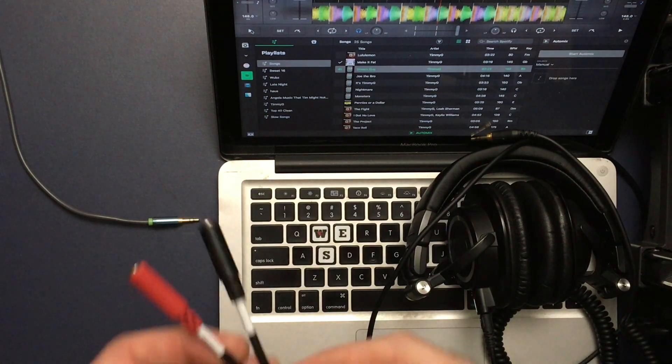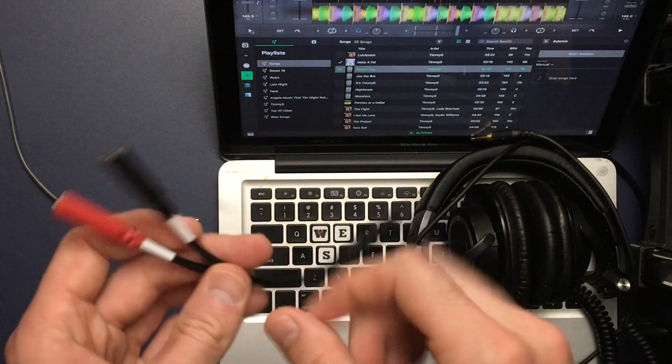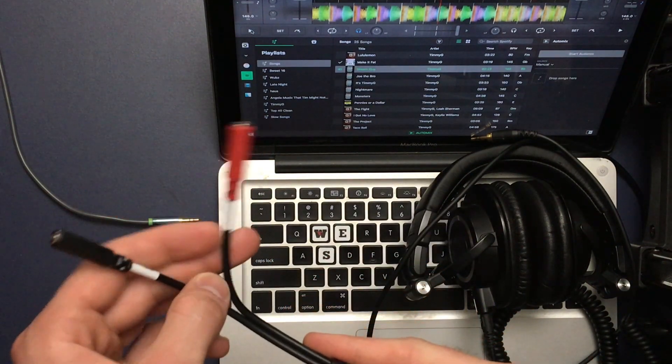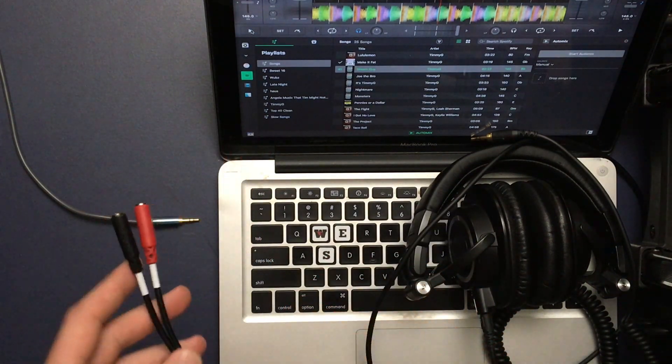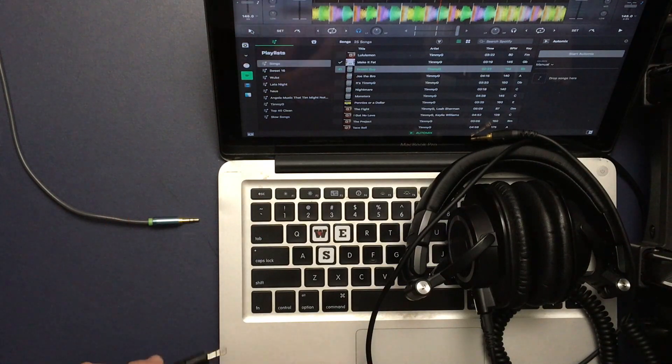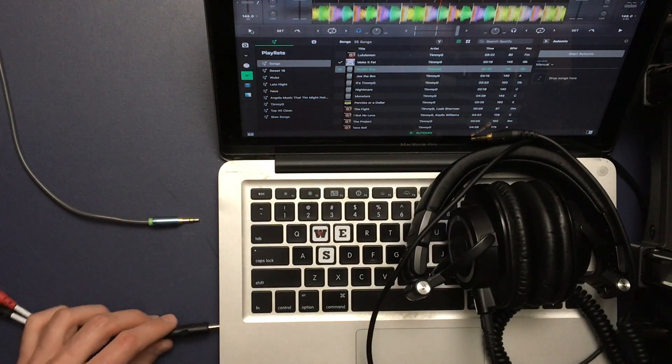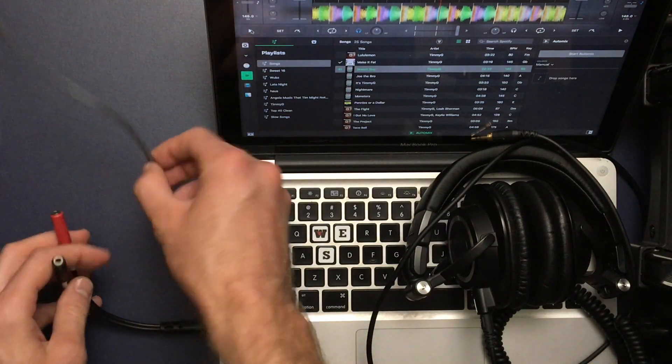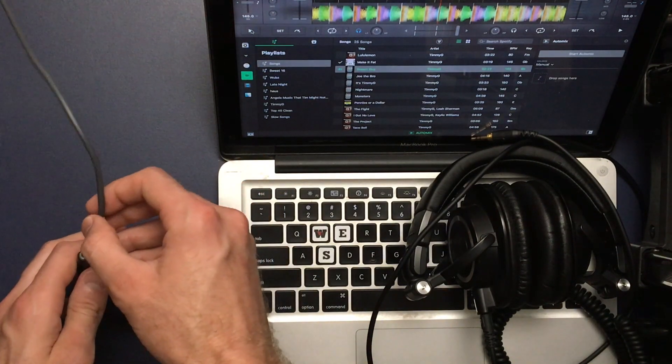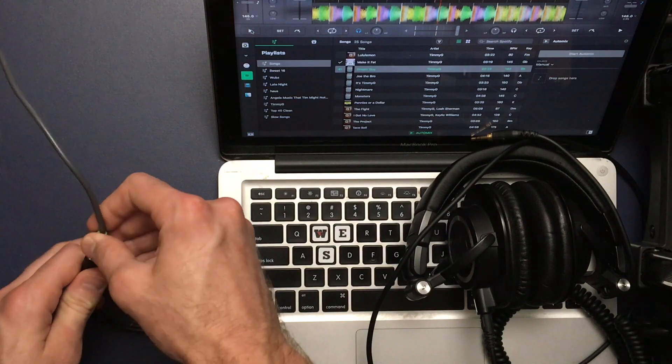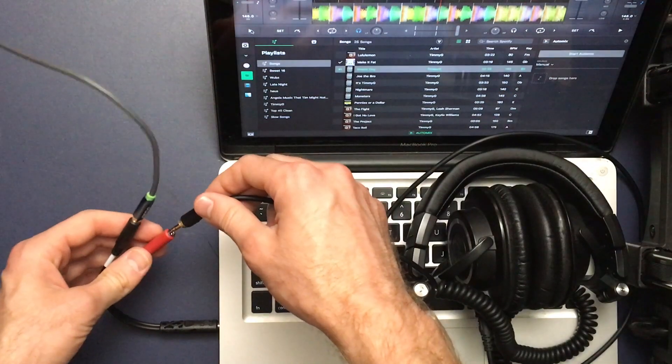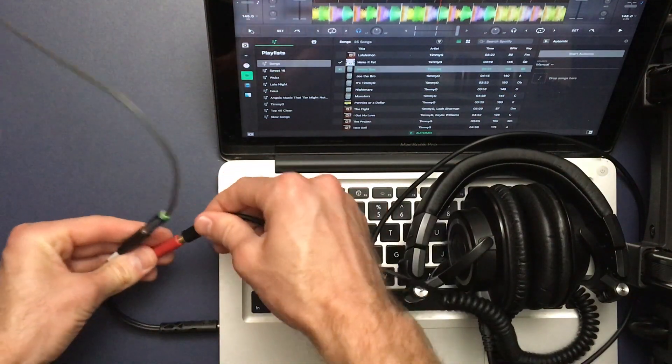Next, we'll do the DJ splitter cable. What we're going to do is plug our splitter cable into our built-in headphone jack, then we're going to plug our speakers into one of the channels and then we're going to plug our headphones into the other channel.